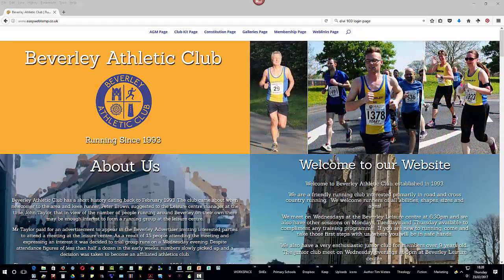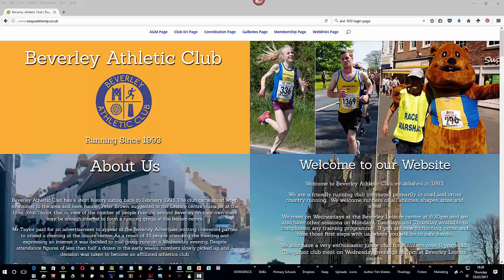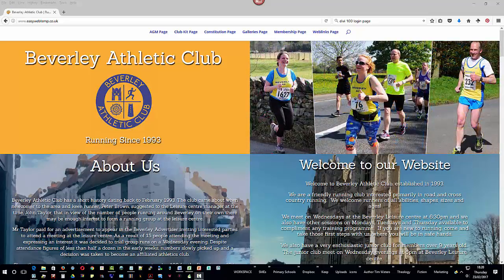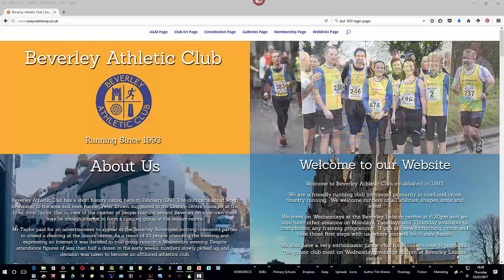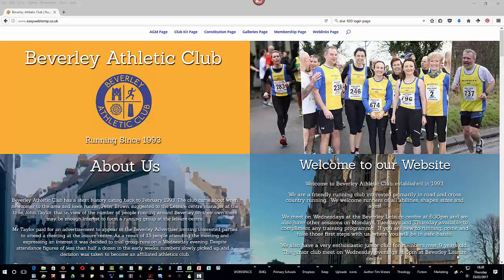Welcome to the training videos showing how to update the Beverley Athletic Club website. I'm going to demonstrate how to update the site, so by watching me you'll learn how easy it is to add information into it. I'm working on a copy of the website, so if you see news feeds that are out of date or have wrong information in them, don't worry — what you're seeing does not reflect your live website.